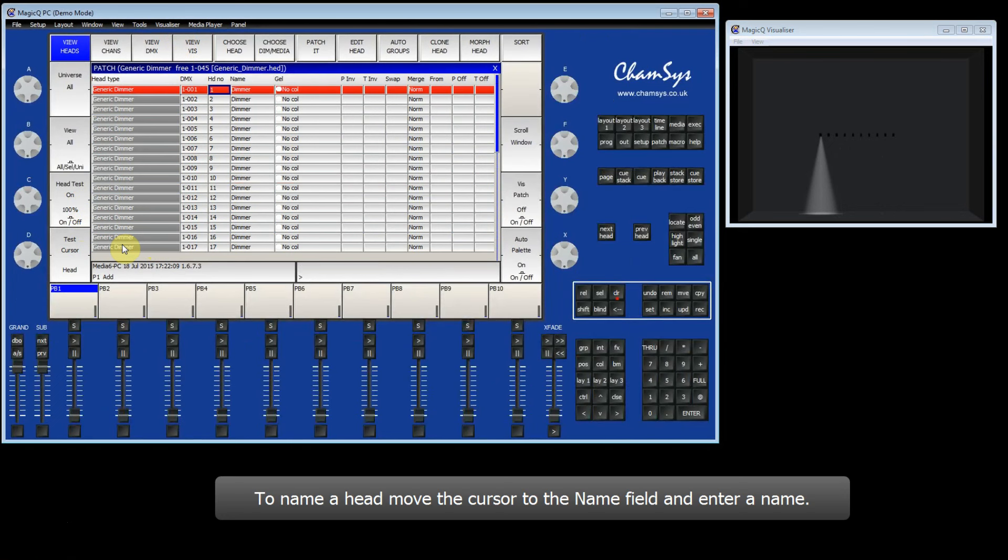You can go and change the name. So for example, if I wanted to call that Front, I can type in Front on the keyboard.